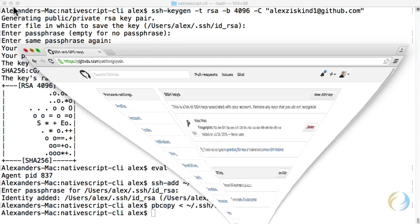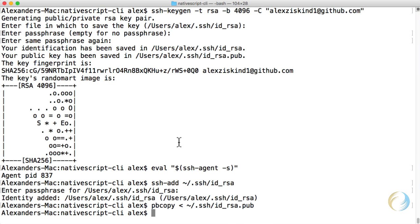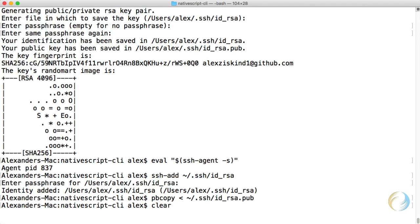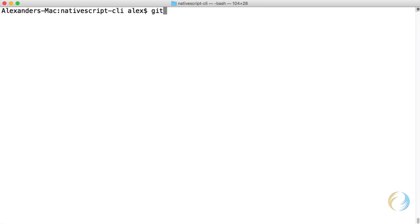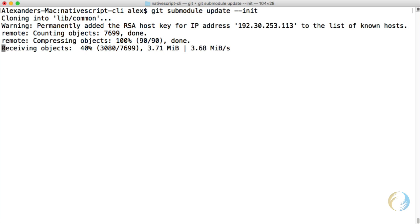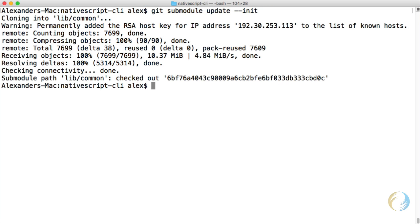I can go back and let's clear this. I can go back and execute the git submodule update command again. And this time we get all our objects downloaded just fine.